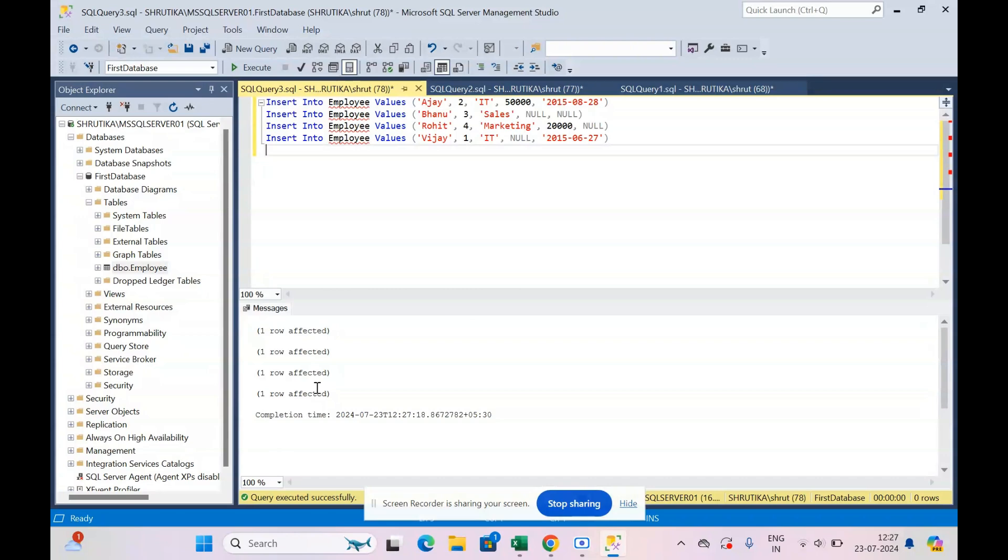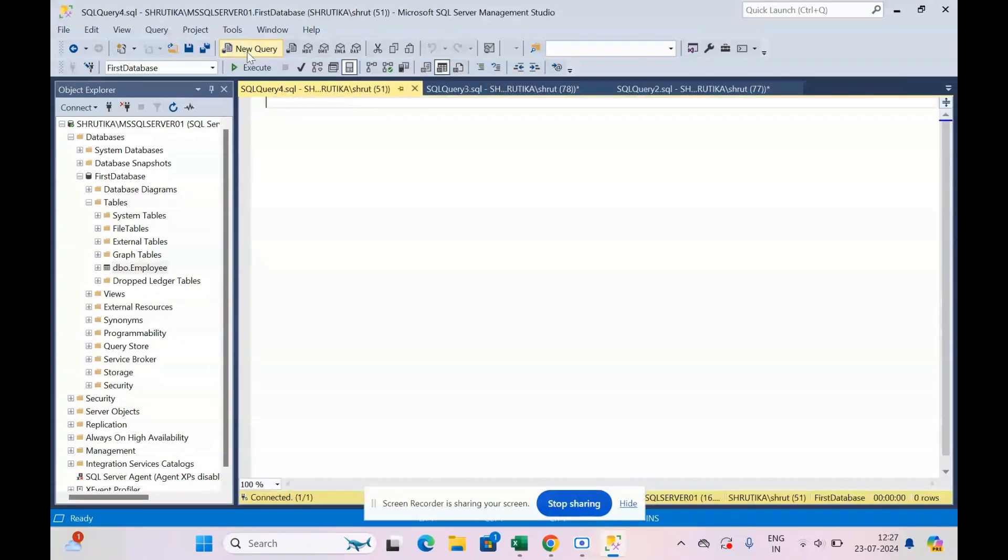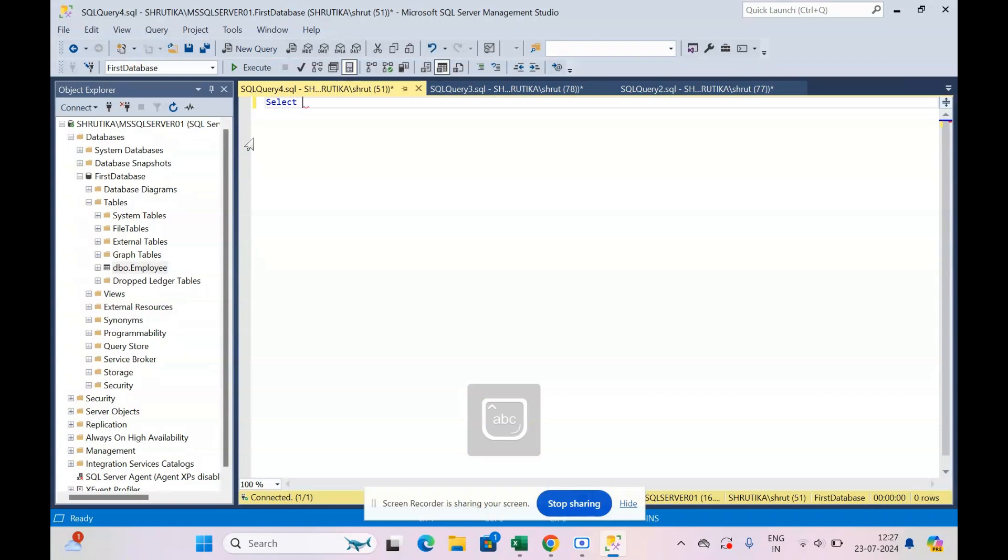So all my values are inserted into the table because it says one row affected and completion time. Now let's see how our data looks, because it is important to know how our data is looking.